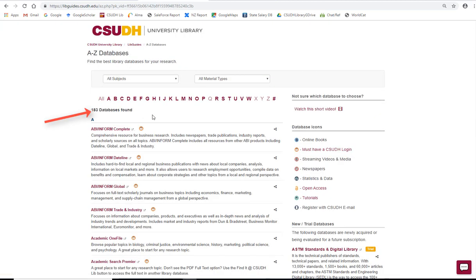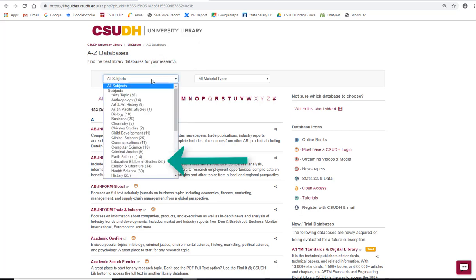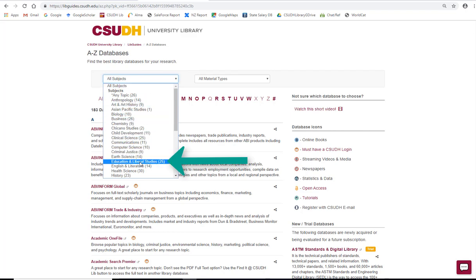On the next screen, you'll see a list of 183 databases which the CSUDH Library owns. Click on the All Subjects box on the top, then select Education and Liberal Studies.